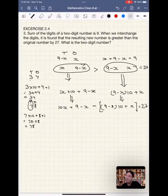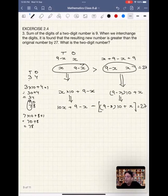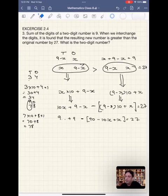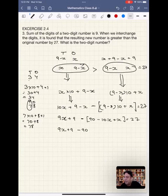Now it becomes a simple exercise to solve this problem. Expanding: 10x minus x gives 9x, plus 9. Minus of (90 minus 10x plus x) simplifies to 9x plus 9 minus 90 plus 10x minus x, giving 9x plus 9 minus 90 minus 9x plus 9x, which equals 27.